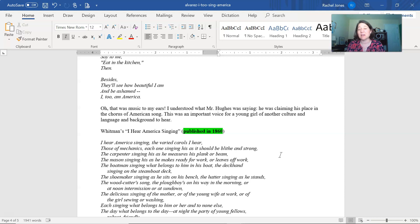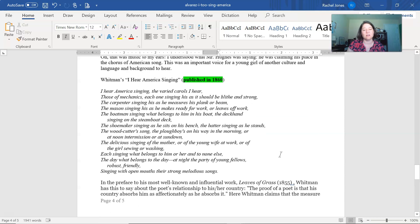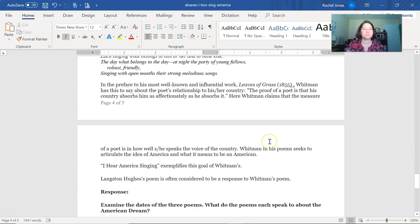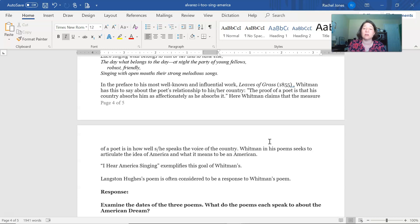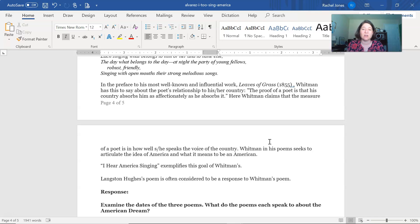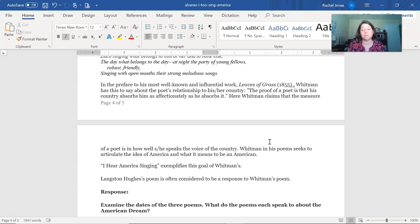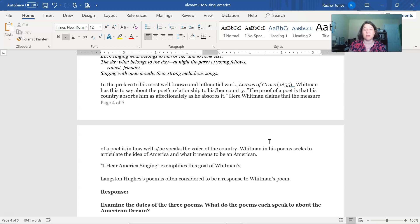Whitman's I Hear America Singing, published in 1860, and here we have this, which we've read. In the preface to his most well-known and influential work, Leaves of Grass, Whitman has this to say about the poet's relationship to his or her country. The proof of a poet is that his country absorbs him as affectionately as he absorbs it. Here, Whitman claims that the measure of a poet is how well he or she speaks the voice of the country. Whitman, in his poems, seeks to articulate the idea of America and what it means to be American. I Hear America Singing exemplifies this goal of Whitman's.